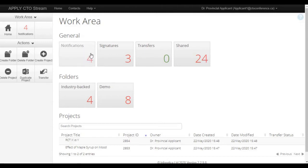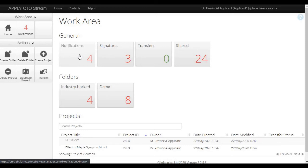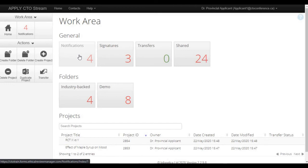The notifications tile displays the number of new system notifications that you have at any given point. You will receive an email with the words ACTION REQUIRED in capital letters within the email subject line to alert you any time you need to log in to CTO Stream and do something. That way you don't have to keep logging back in to check your notifications tile. A few examples of some notifications that would require you to log in and do something is when the REB sends your application back for changes, the REB has made a decision about your submission, or you have an upcoming study expiry date.